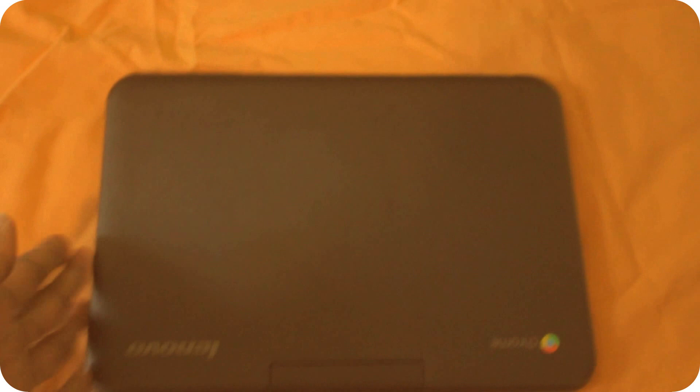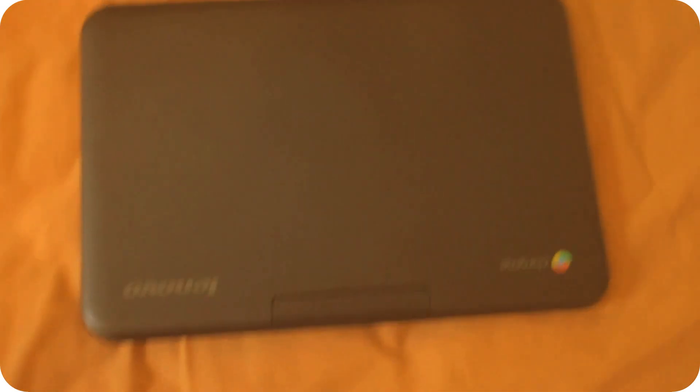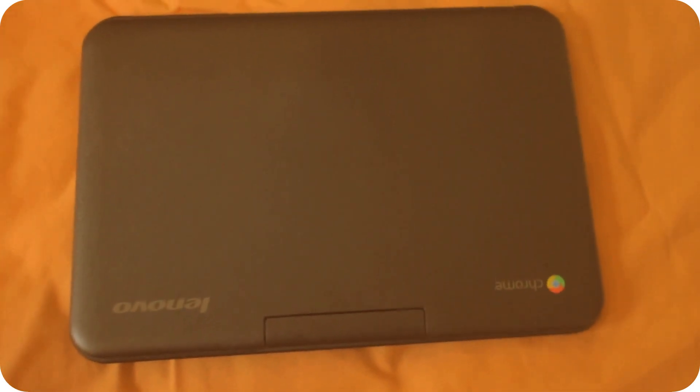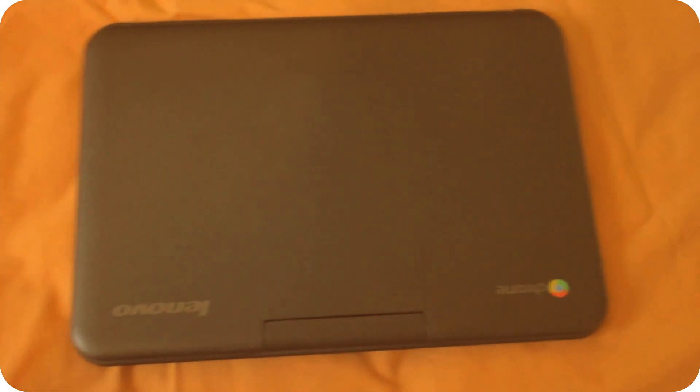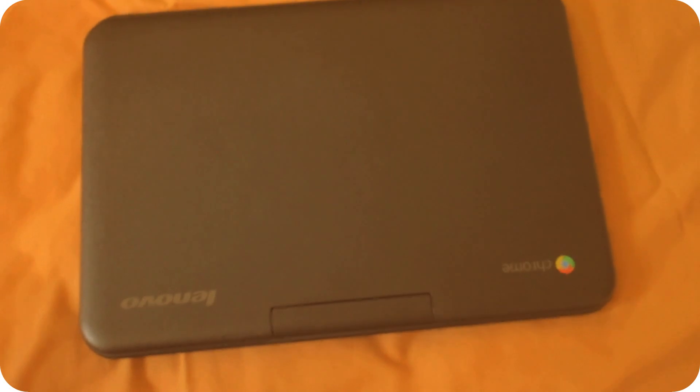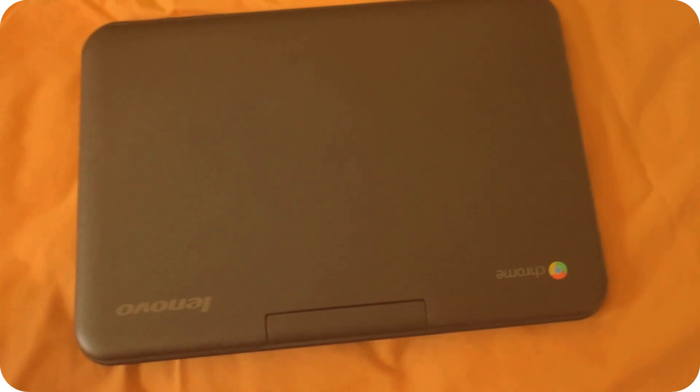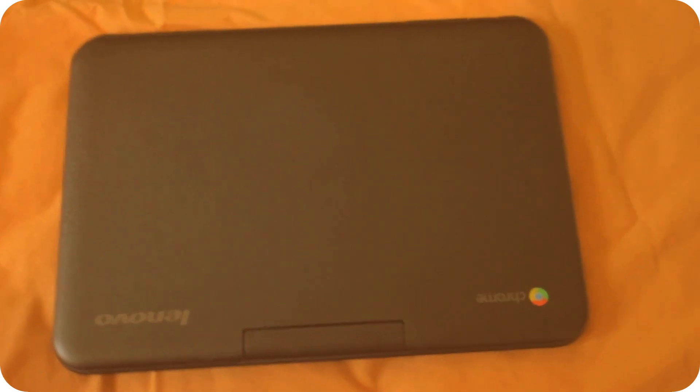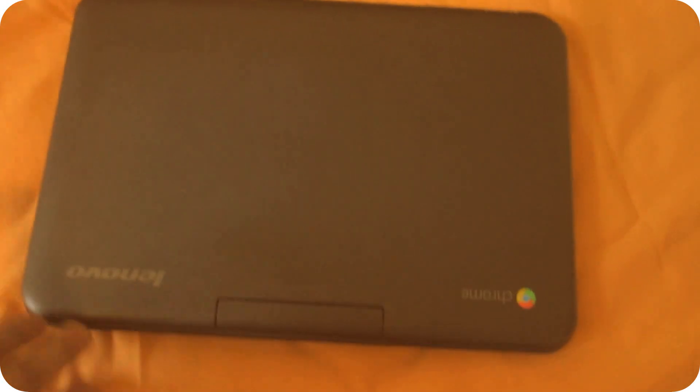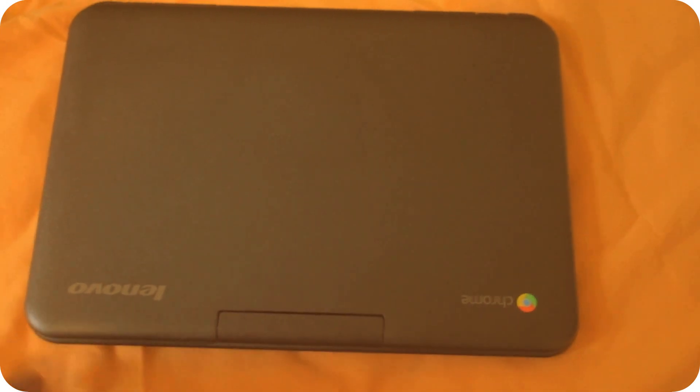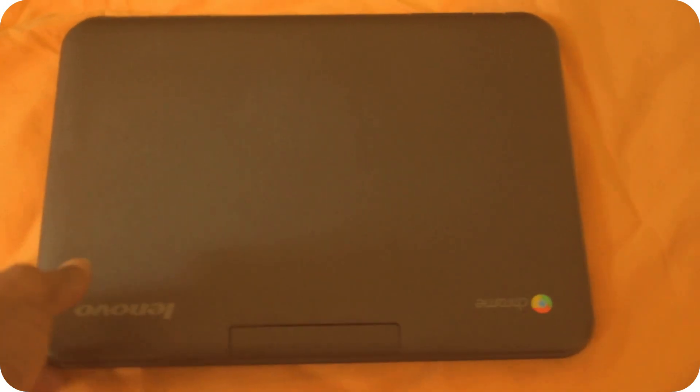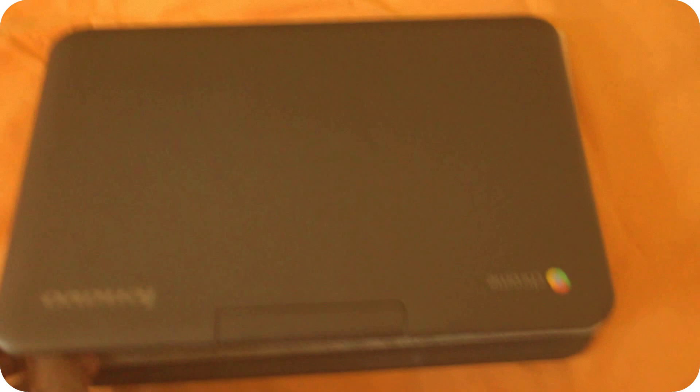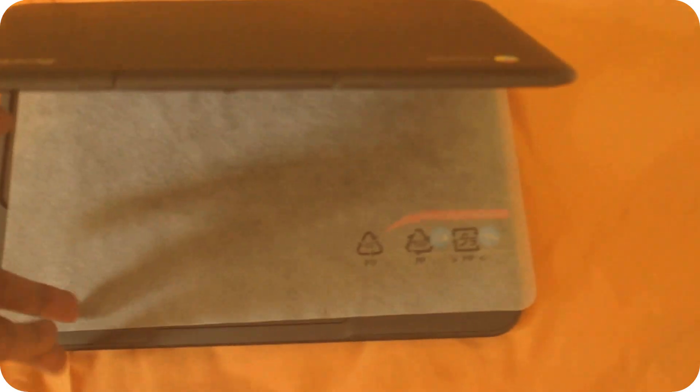This is the Lenovo N21. I looked everywhere on the internet to see if I can find a video on the Lenovo N21 - there aren't many. Let's remove the protective covering.